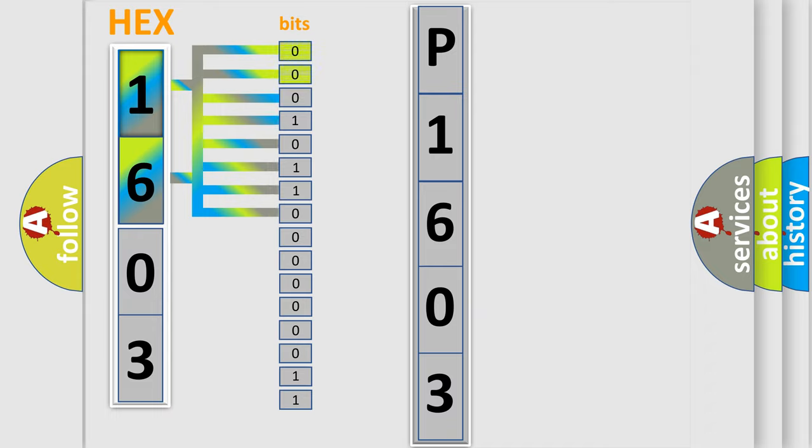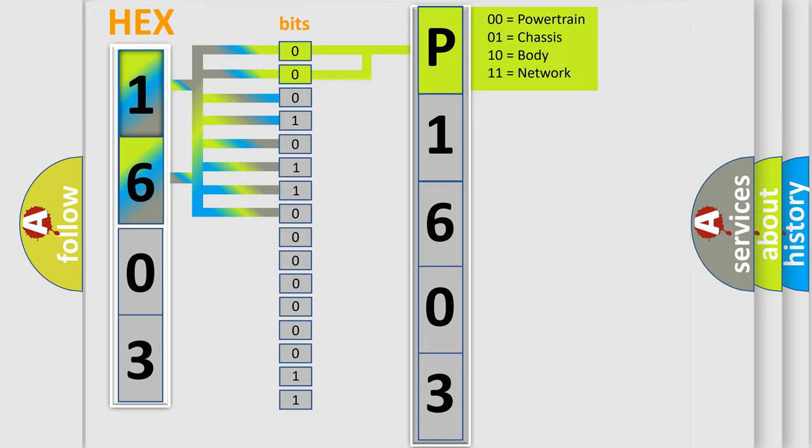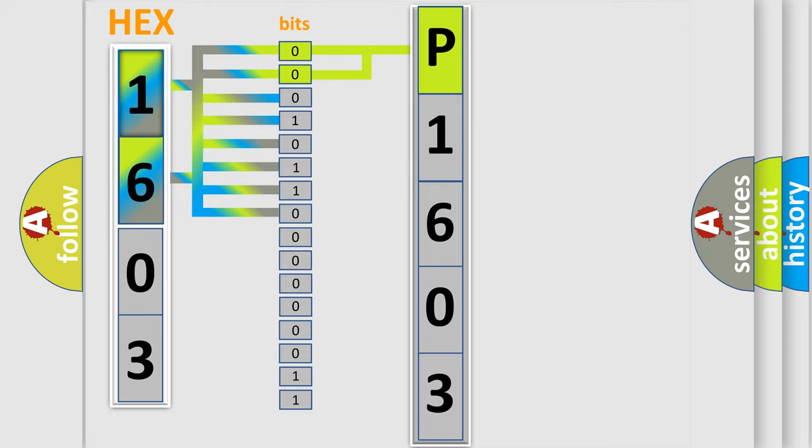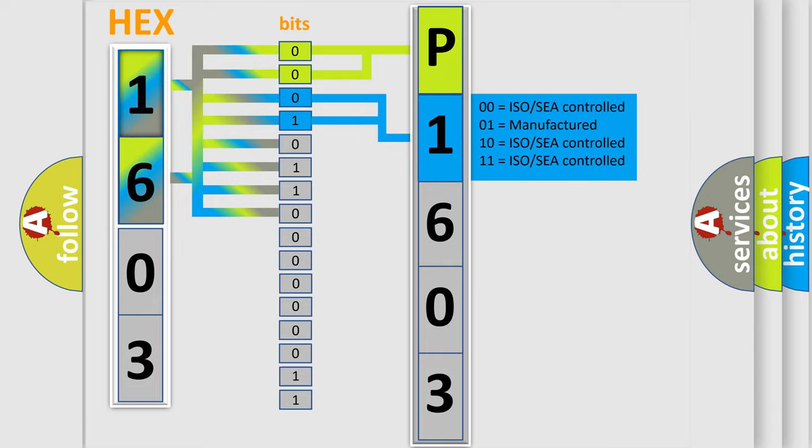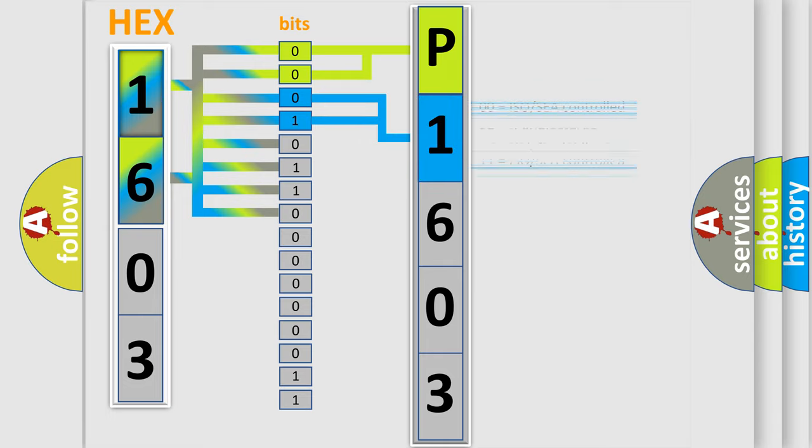By combining the first two bits, the basic character of the error code is expressed. The next two bits determine the second character. The last bit styles of the first byte define the third character of the code.